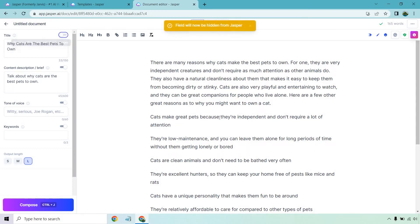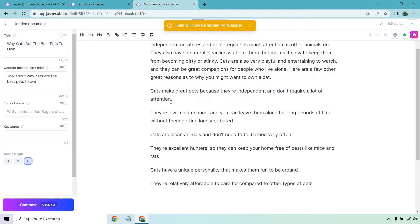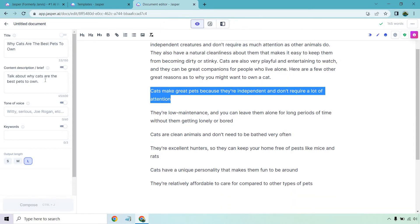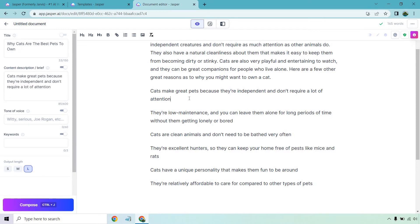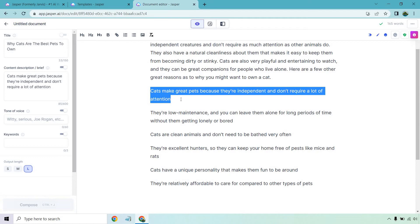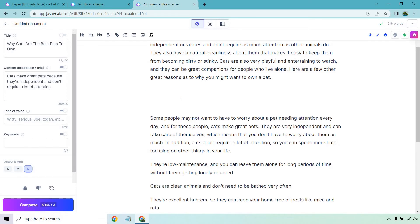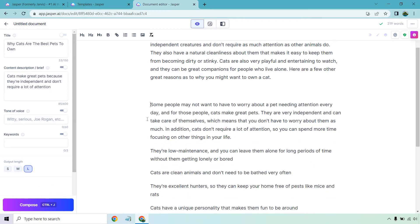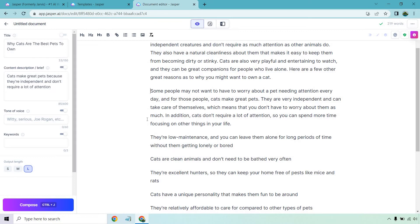Now we have our sub-headlines. What I want to do here is talk more about each one. I'm going to put this section right here and write more about that. Copy it, Control and Enter. Jasper writes: 'Some people may not want to worry about a pet needing attention every day. And for those people, cats make great pets. They're very independent and can take care of themselves.' Which means you don't have to worry about them as much. In addition, cats don't require a lot of attention, so you can spend more time focusing on other things in your life.